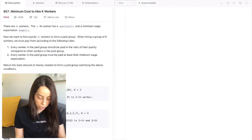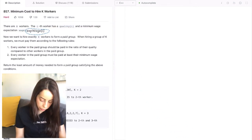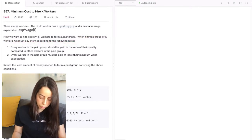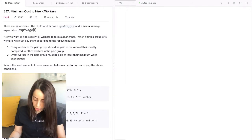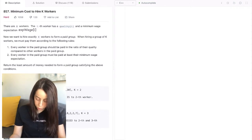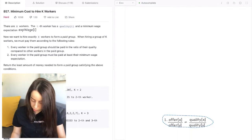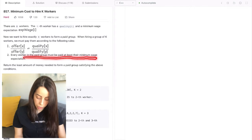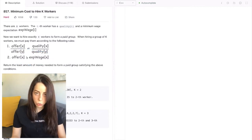So let's get straight into the problem description. There are N workers. The i-th worker has a quality measurement and a minimum wage expectation — I'm going to call the array 'expected wage'. Now we want to hire exactly K workers to form a paid group. When hiring a group of K workers, we must pay them according to the following rules. The first rule is that every worker in the paid group should be paid in the ratio of their quality compared to other workers in the group. In other words, the ratio between the offers we make to any two workers has to be exactly equal to the ratio between their qualities.